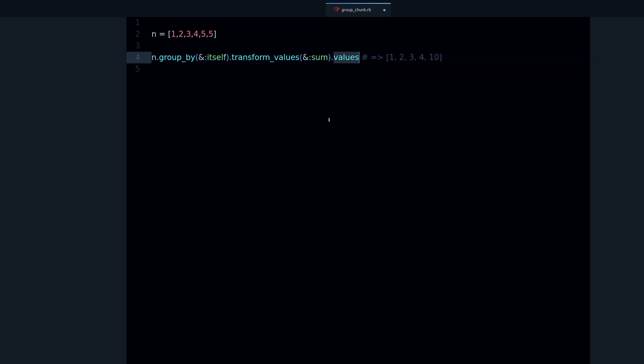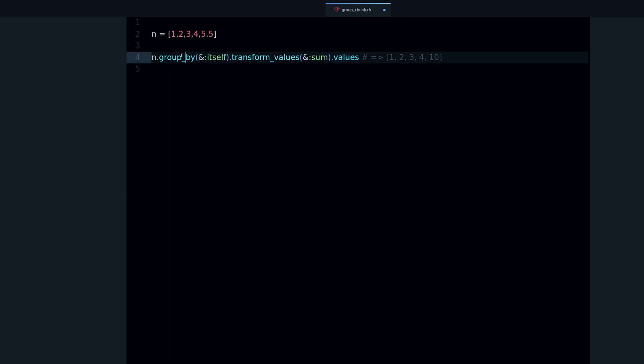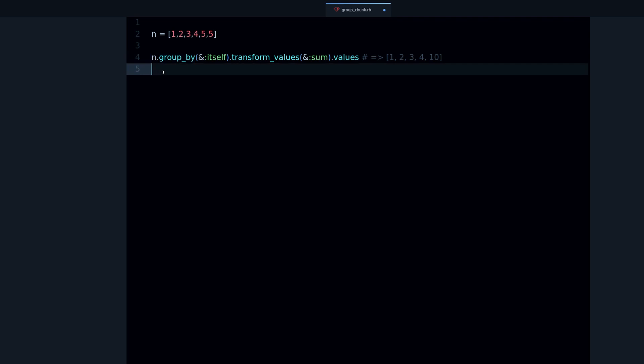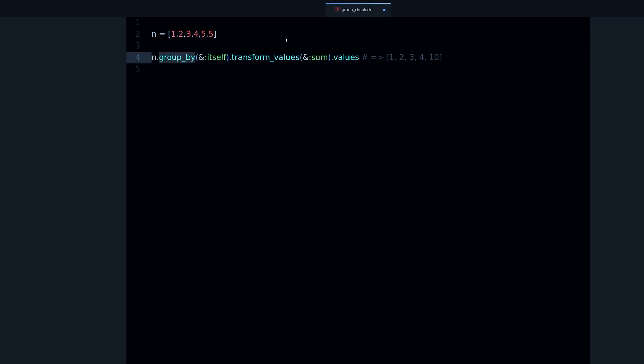We have one more step, which is to go back from here to an array. Since I only want the values, I can use the values method. As you can see, we're combining several methods. This is why knowing about many different Ruby methods is very helpful, because methods are what makes things happen in Ruby.